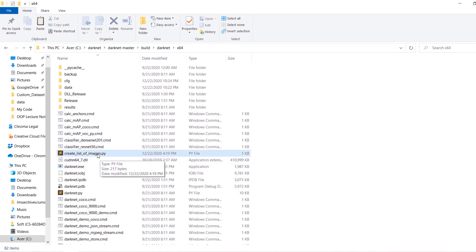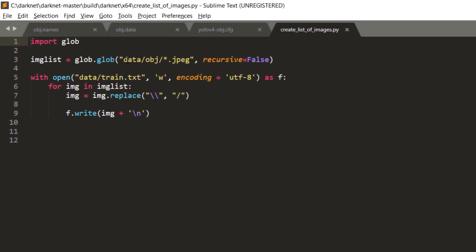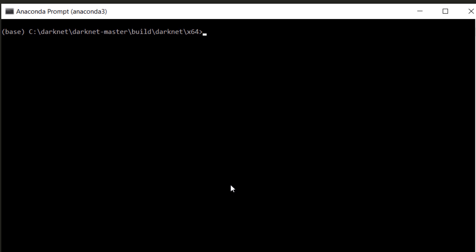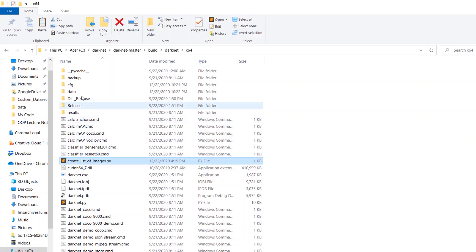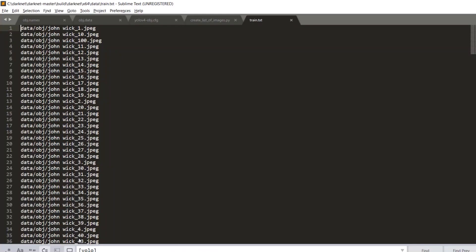Next we are going to create a list of images on which we want to train Darknet YOLOv4. I have a little script called create_list_of_images, so let's open this. Basically it reads all the images inside the obj folder that we just created inside the data folder, then it creates train.txt and places it inside the data folder. train.txt contains the paths of all the images. This script is also uploaded on the GitHub repository. Let's fire up an Anaconda prompt, run the command python create_list_of_images.py, hit enter, and that's it. If we head back to the data folder we should have train.txt there.